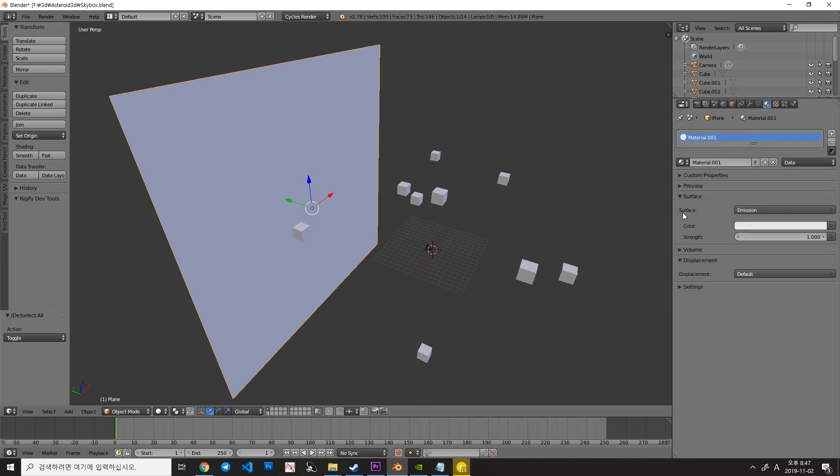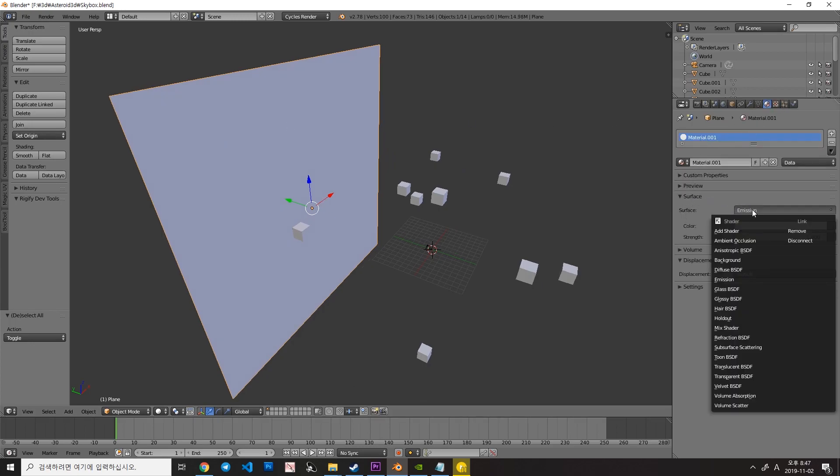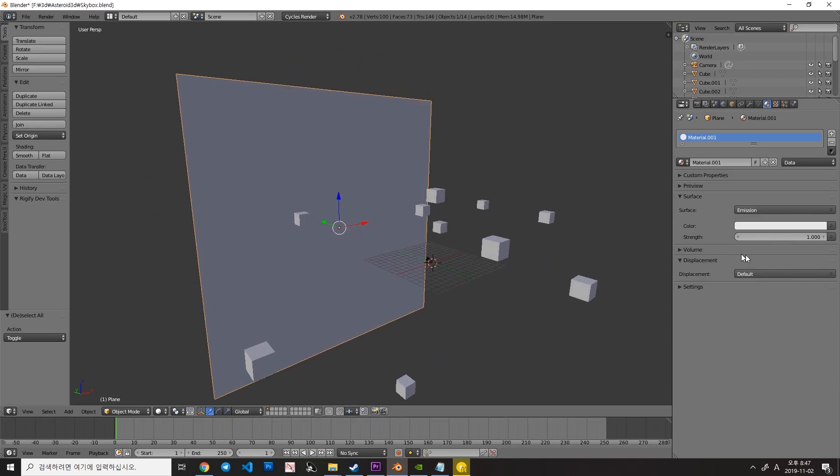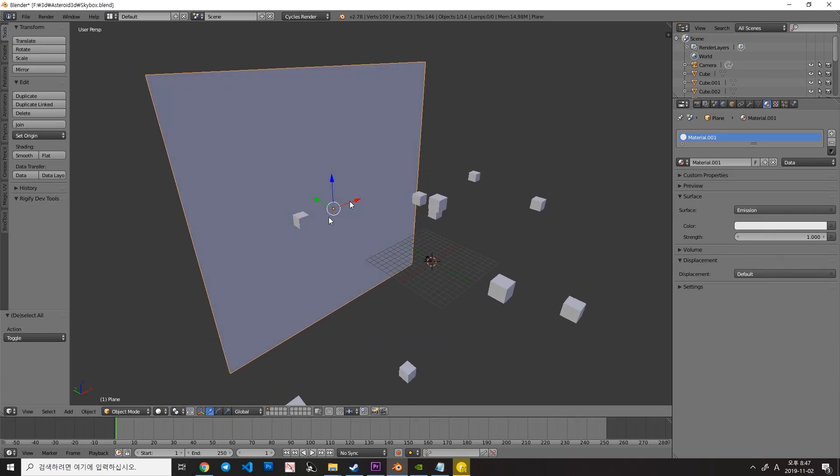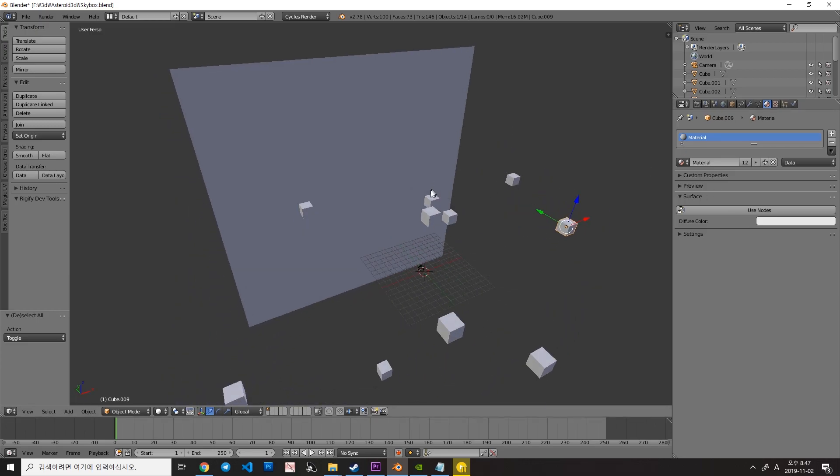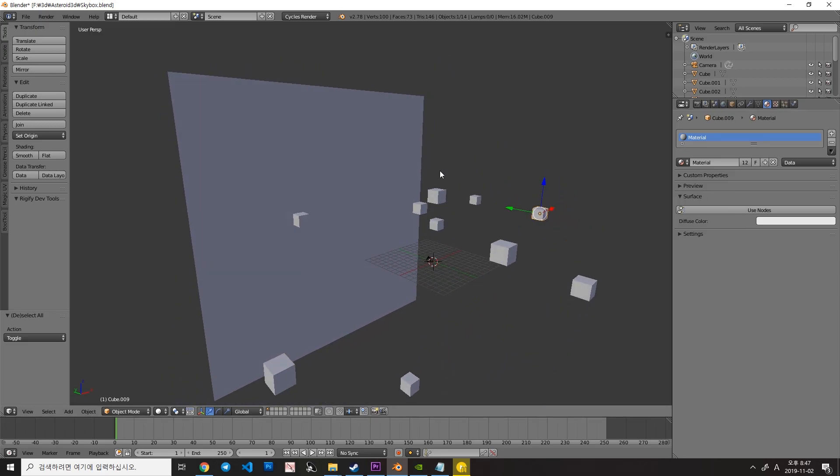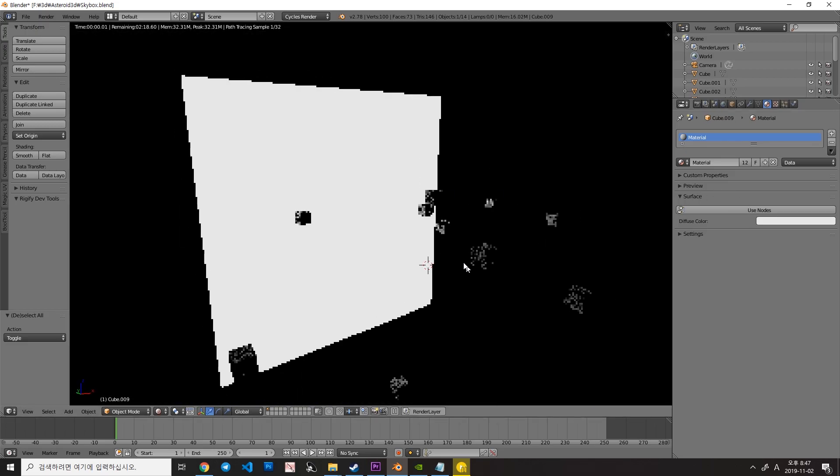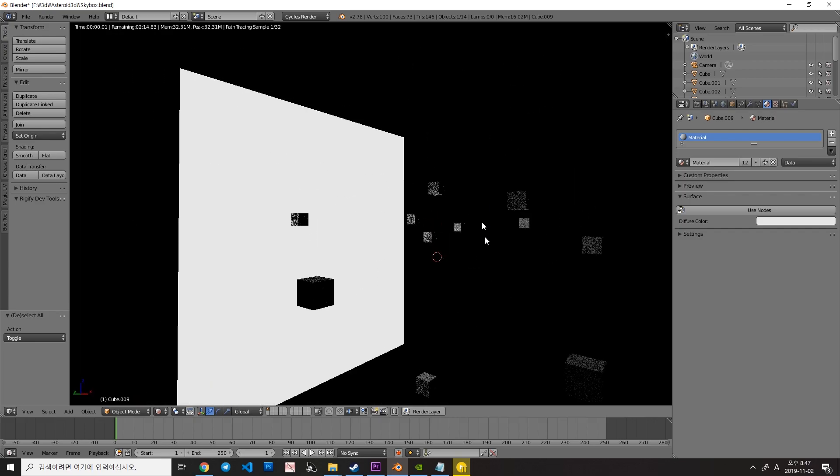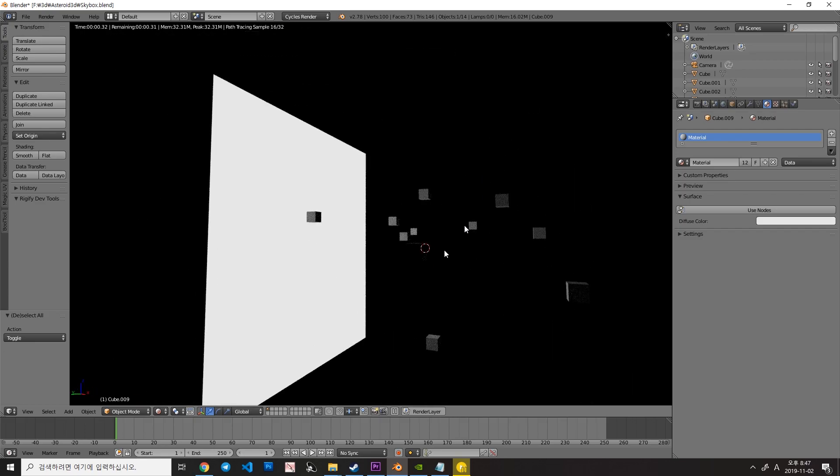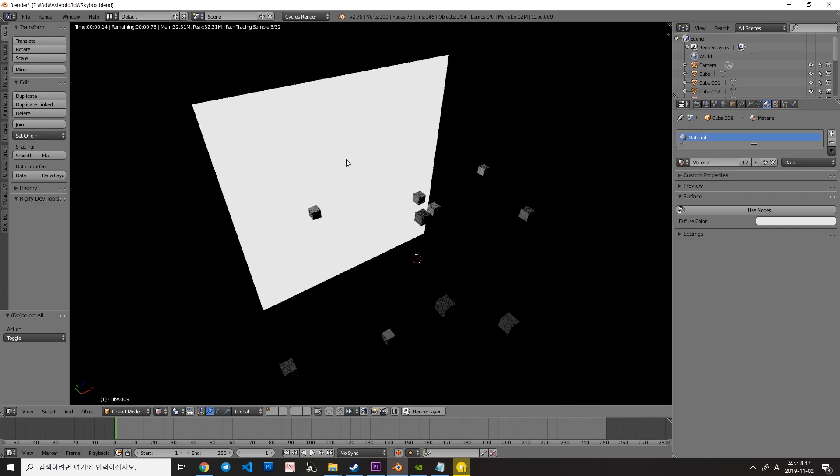It uses the emission shader with a strength of 1 with white color, and other cubes are just cubes with the default material. So press Shift+C and this is the actual render result.